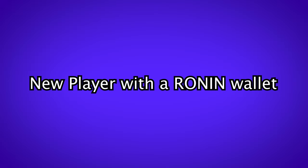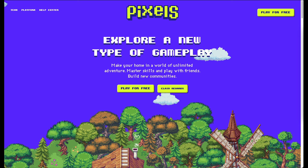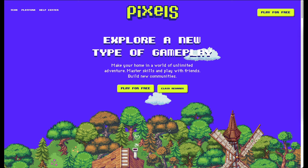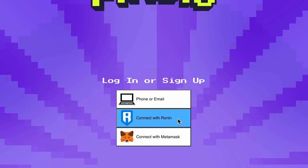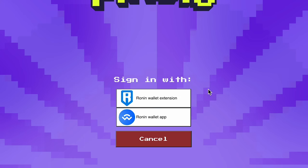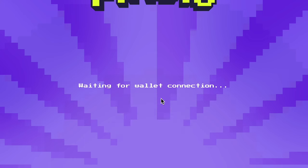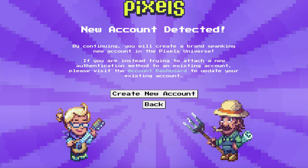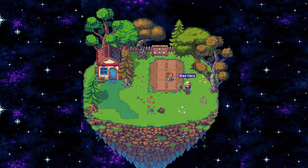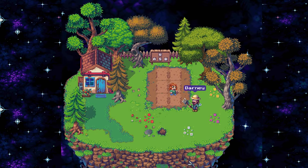If you are a new player and you already have a Ronin wallet, you can simply go to the website play.pixels.xyz or click on the link in the Pixels help center. Choose connect with Ronin wallet and sign the prompt you get from your wallet extension. Now click on create new account and you are ready to play.